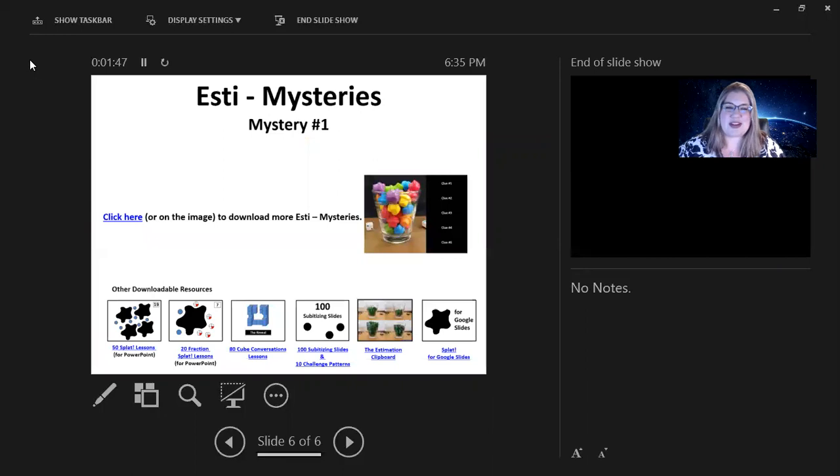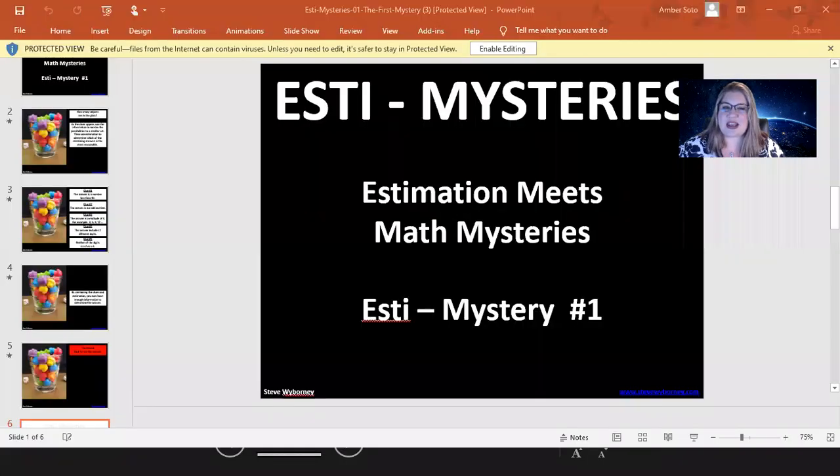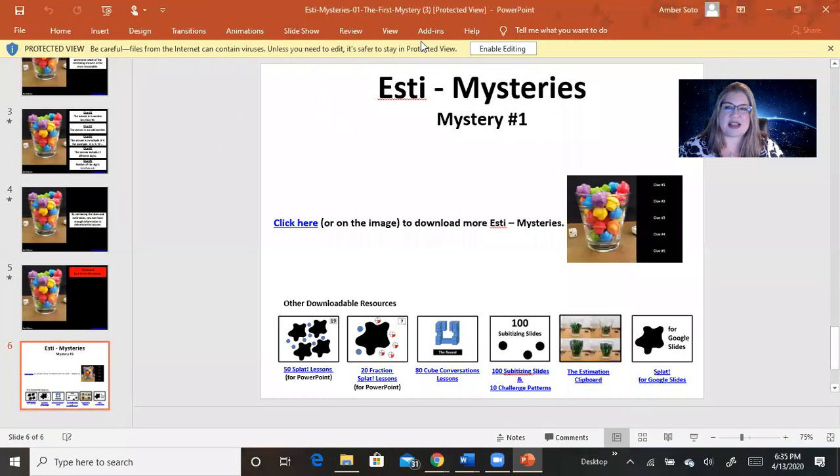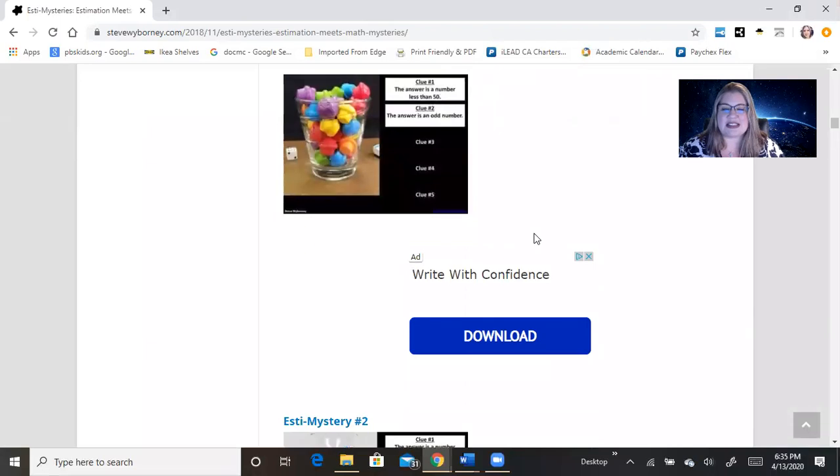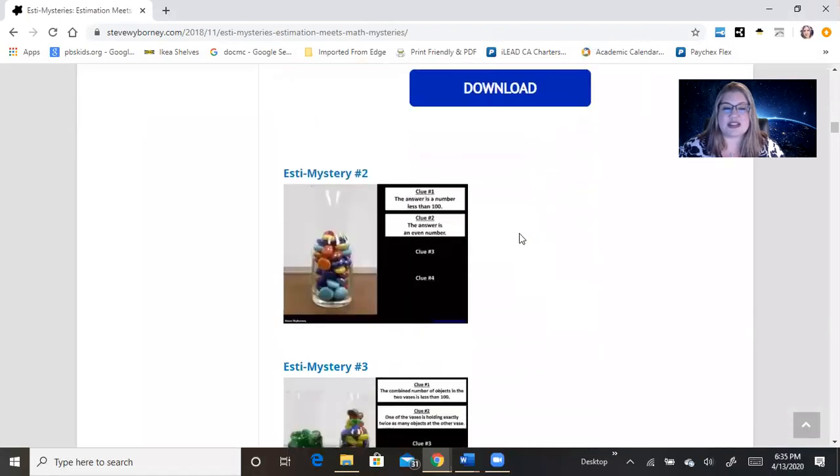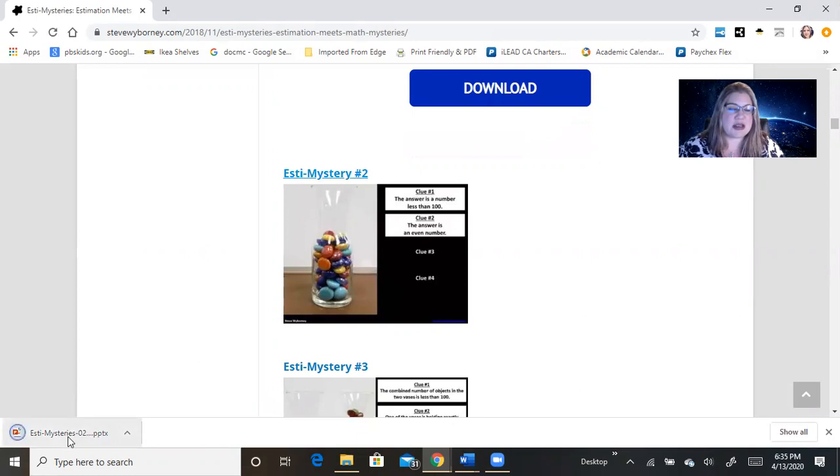All right. So, that was estimation mysteries number one. Let's look at, can I close this? Yes. Close that. Now, let's look at day two. This is the one I will pose to you. So, this is estimation mystery number two.